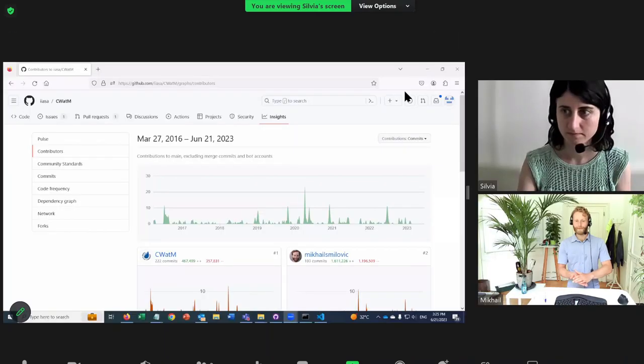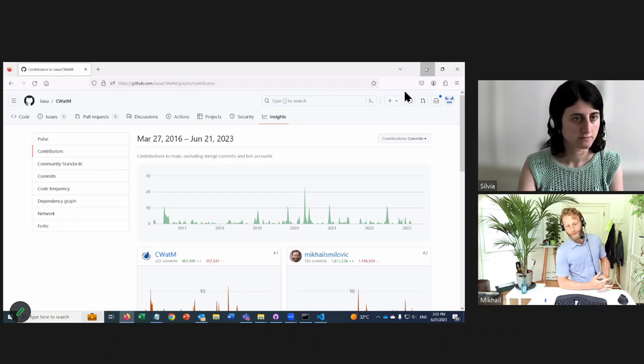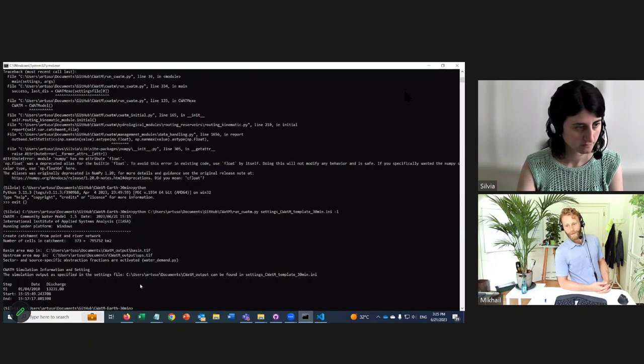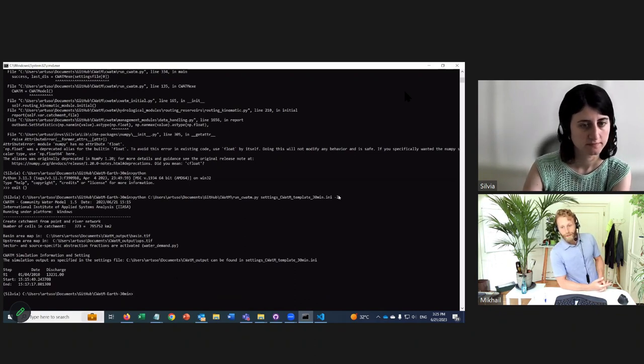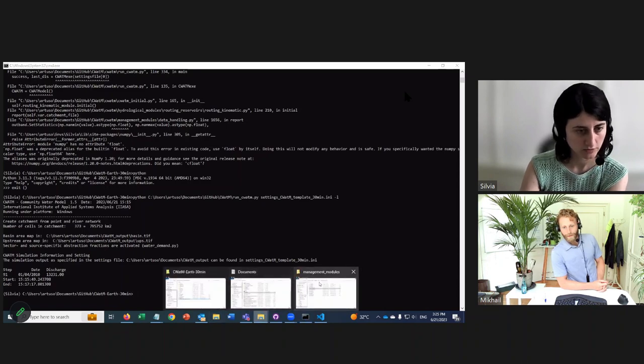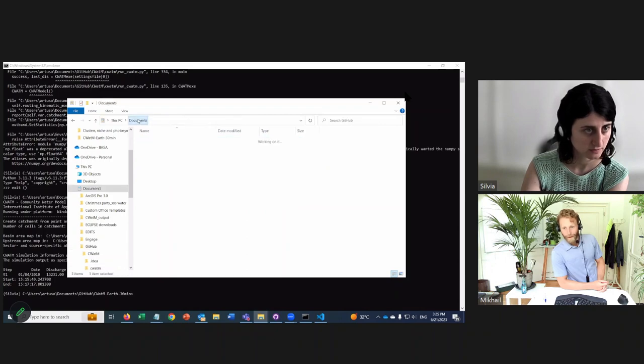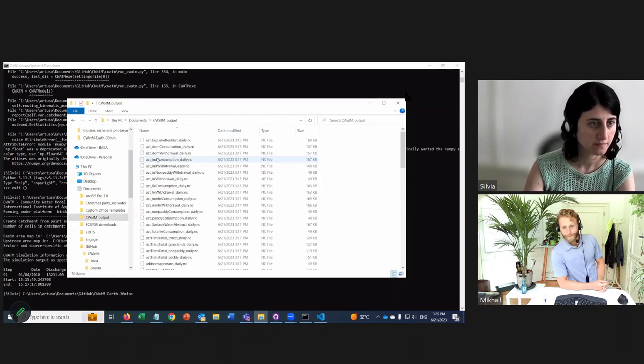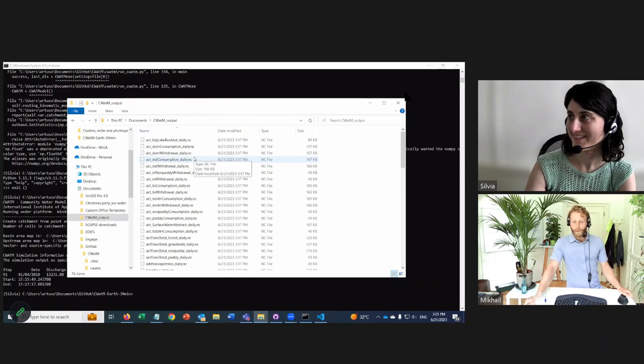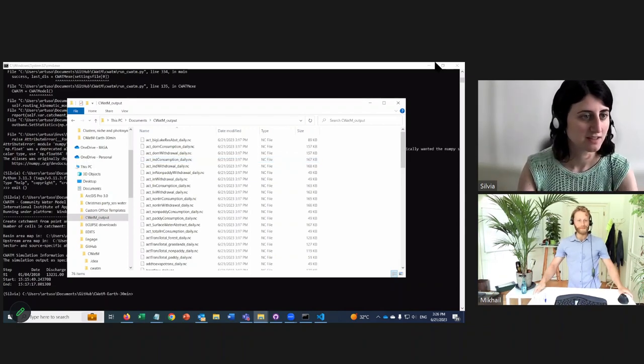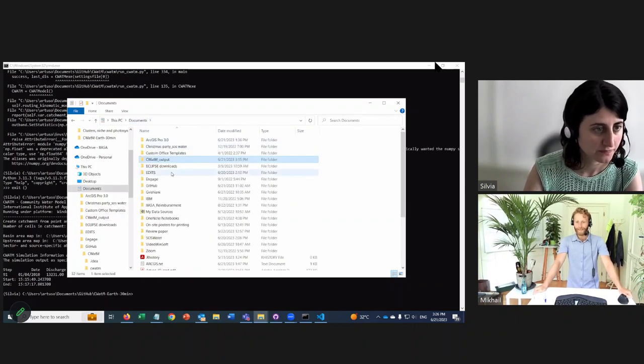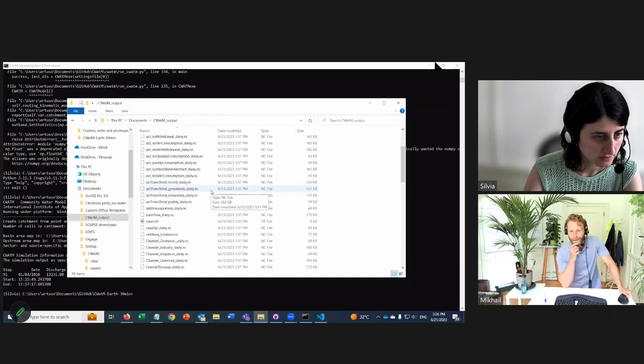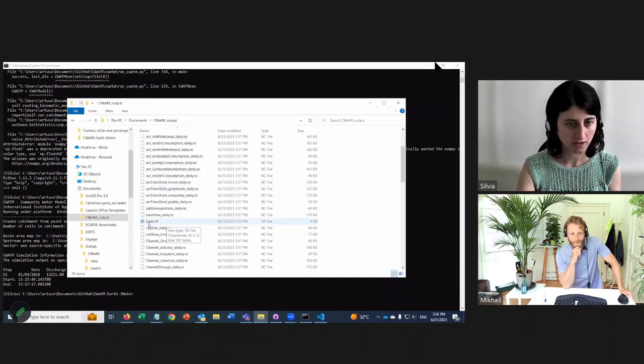Okay, we run the model. Do you want to share your screen? Can you go to the terminal that was running C-WHAT-M? Great, it's finished. Can we go to the outputs? So now there should be the map, right? Exactly. Scroll down, it'll look different than the other ones. And there it is right there, the basin.tiff. We will use this next time.